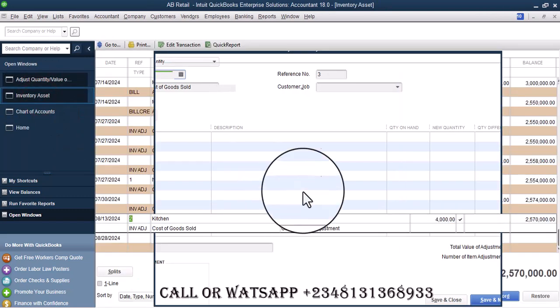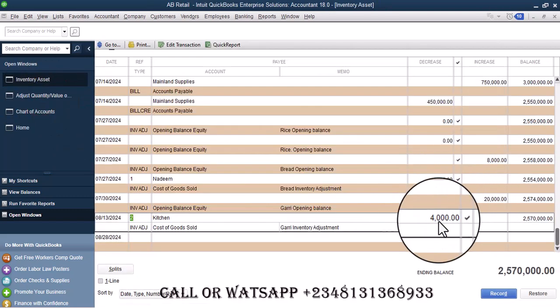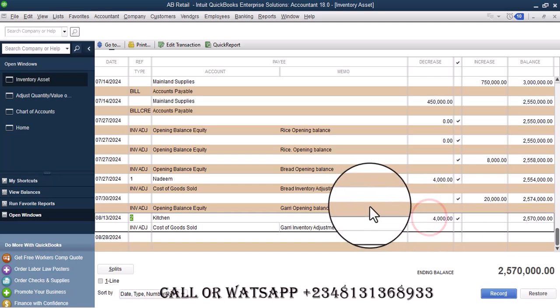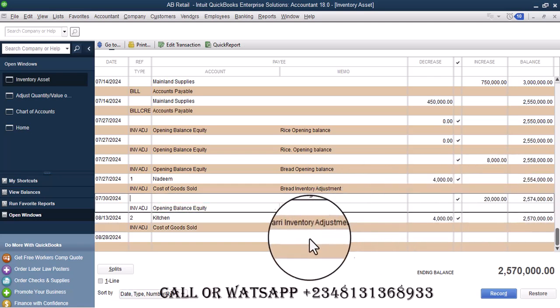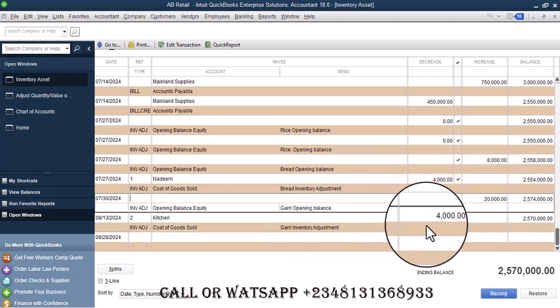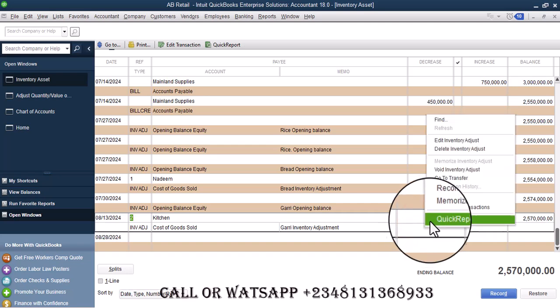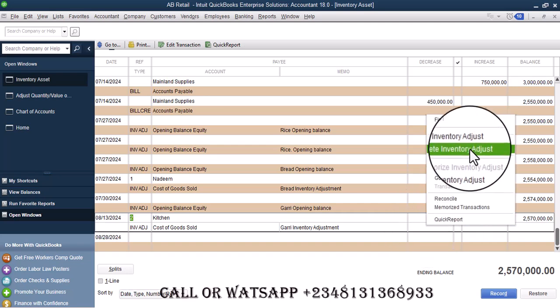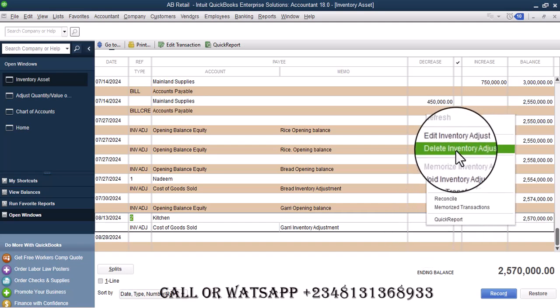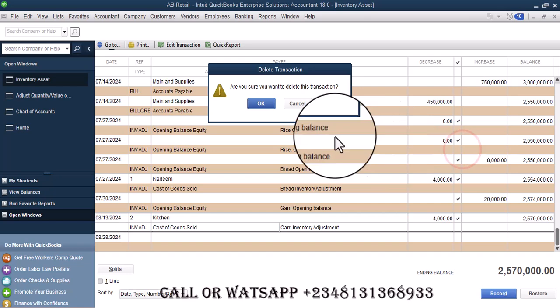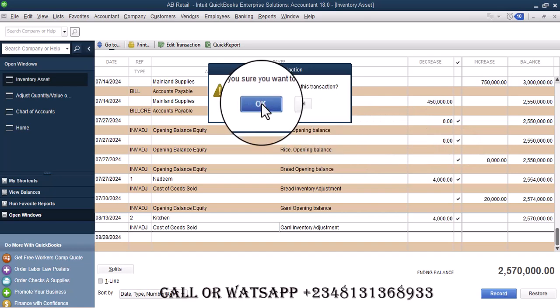So this is the opening which is 1000, and this is the adjustment. You right click here and click on delete inventory adjustments.